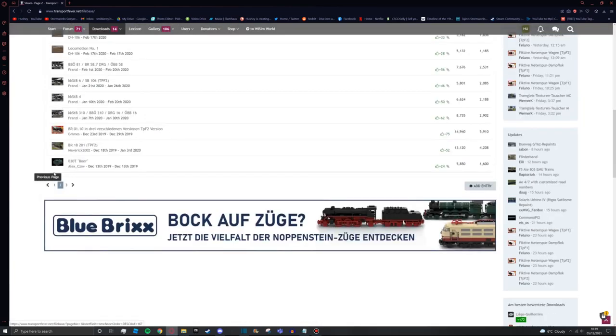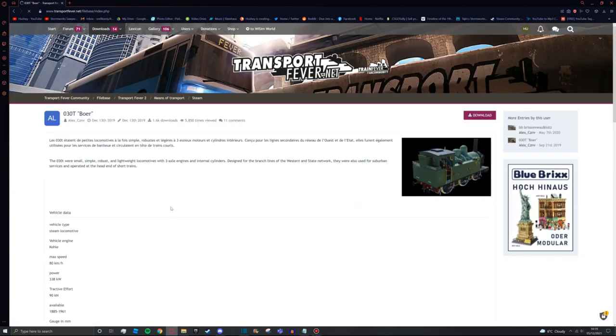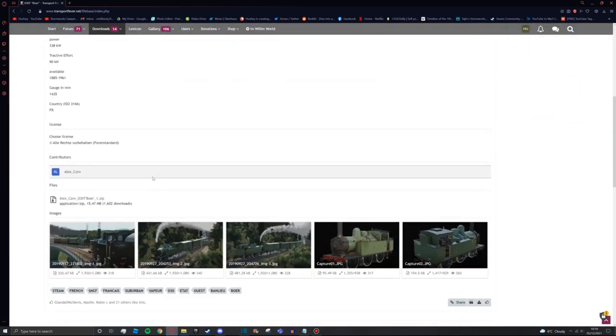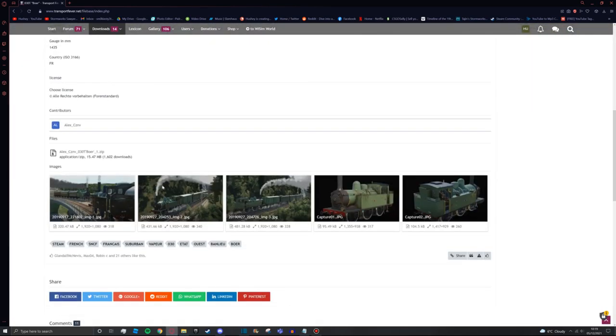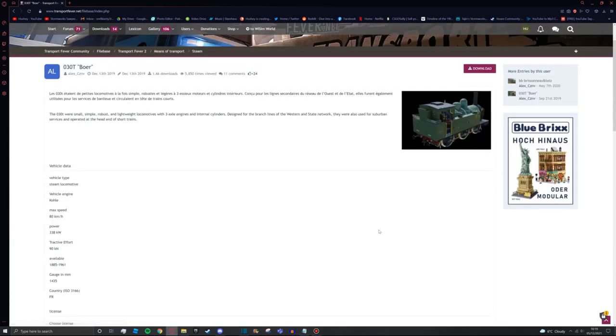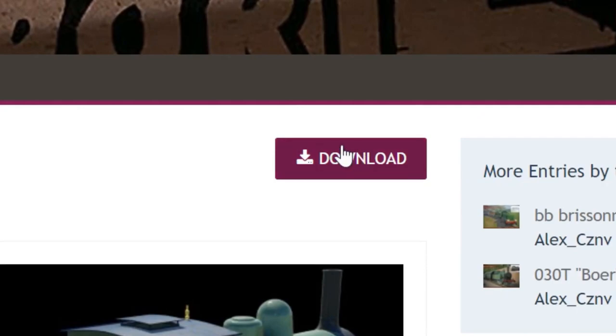I'm going to choose this one here, the 030 T BOA by the looks of it. It looks very French, could be wrong. Yeah, it is French. And we're going to go ahead and download this. Now to download this you can scroll down here. You can see some more screenshots. But to actually install this is simply press this button up here that says download.